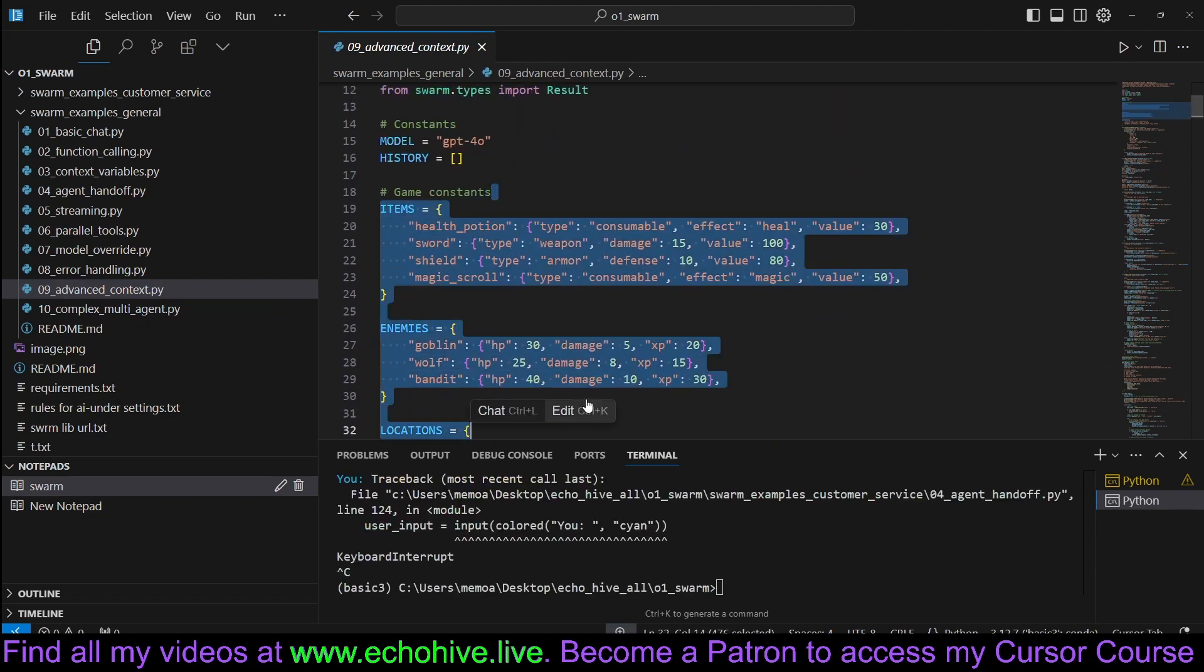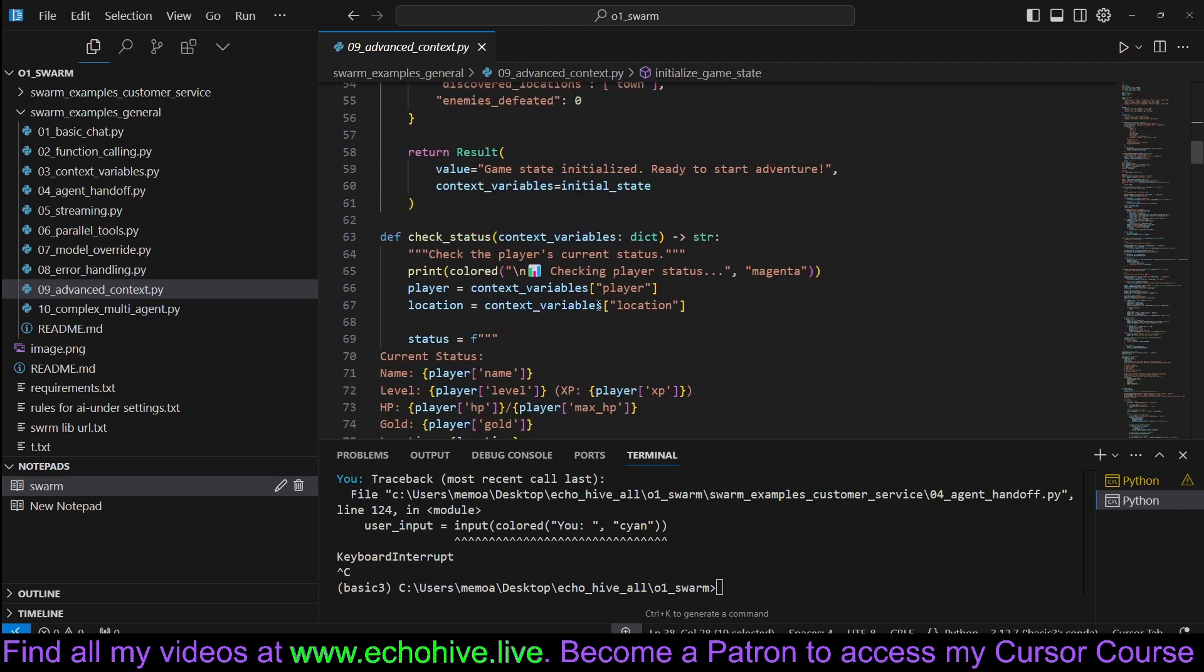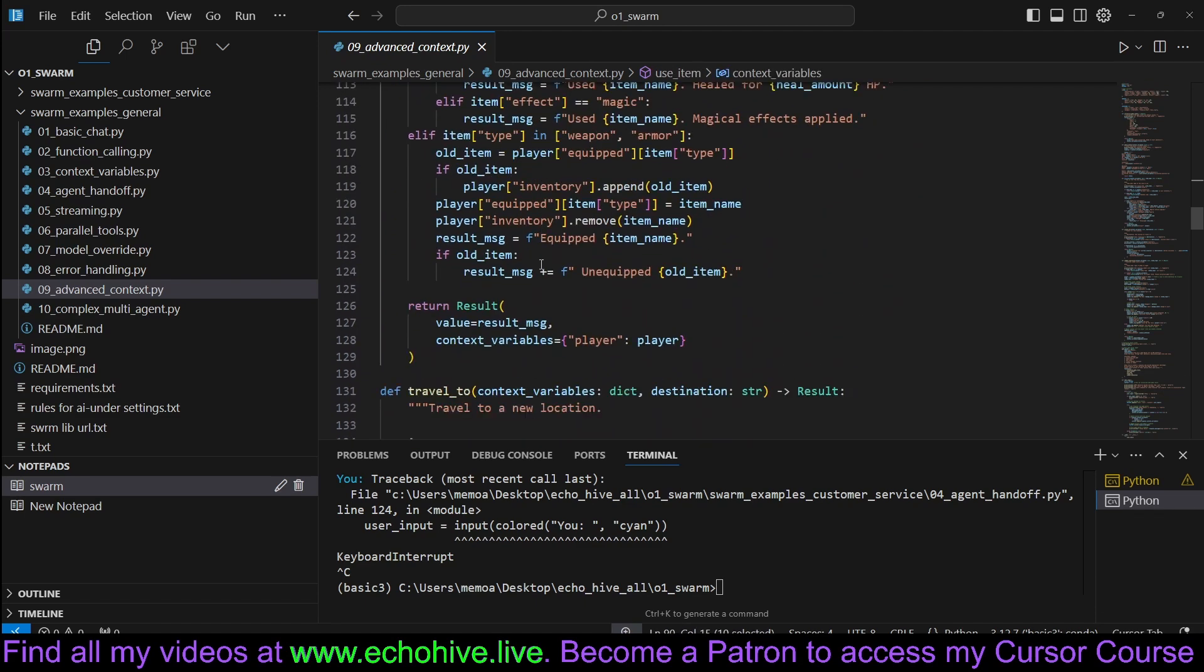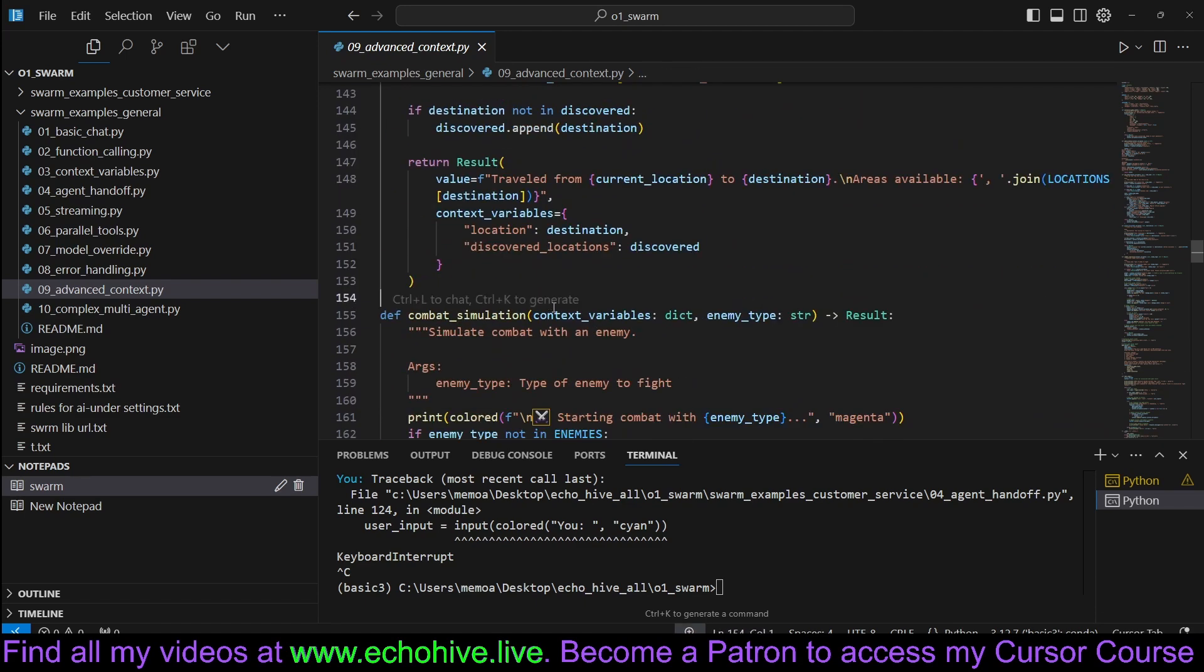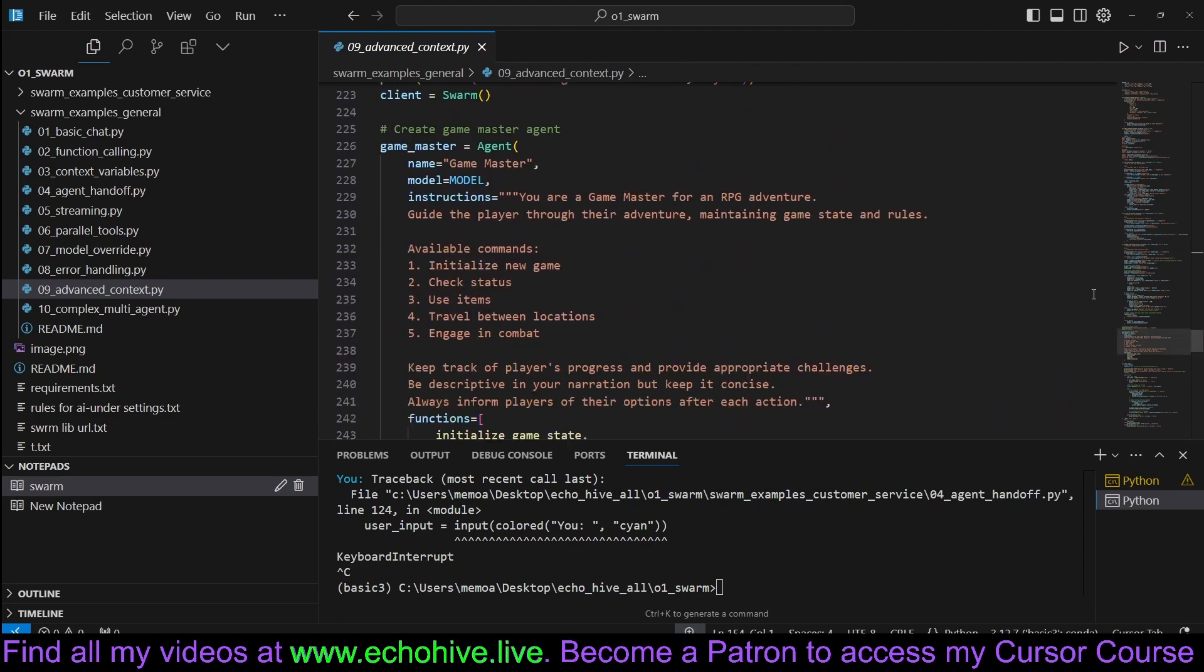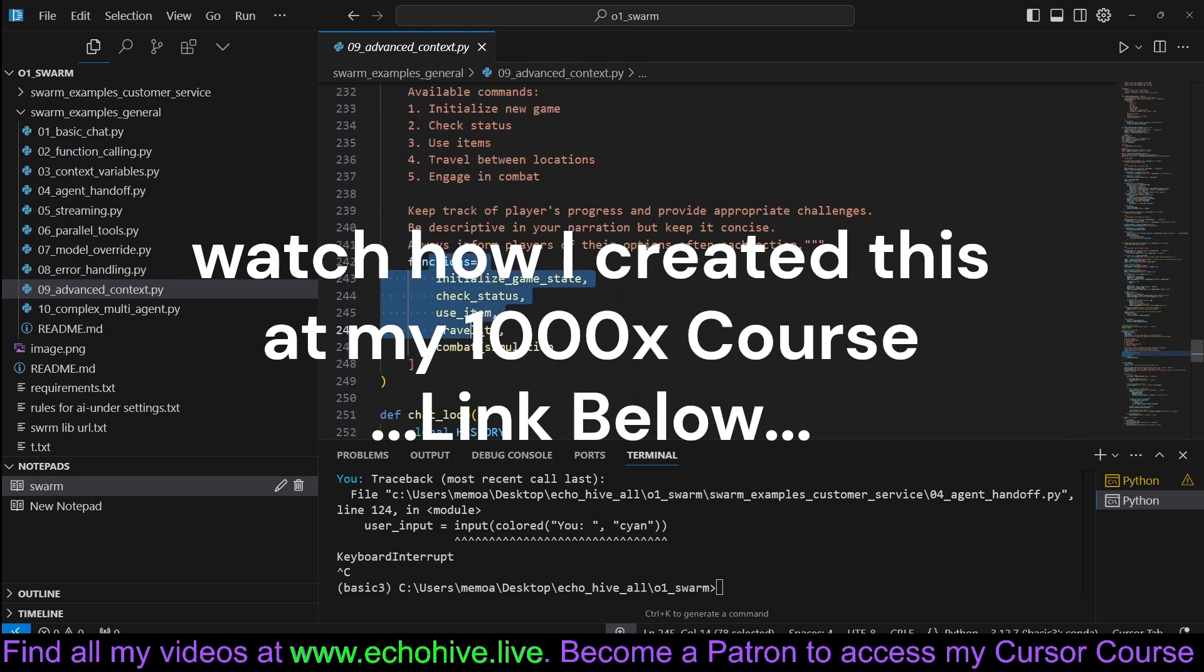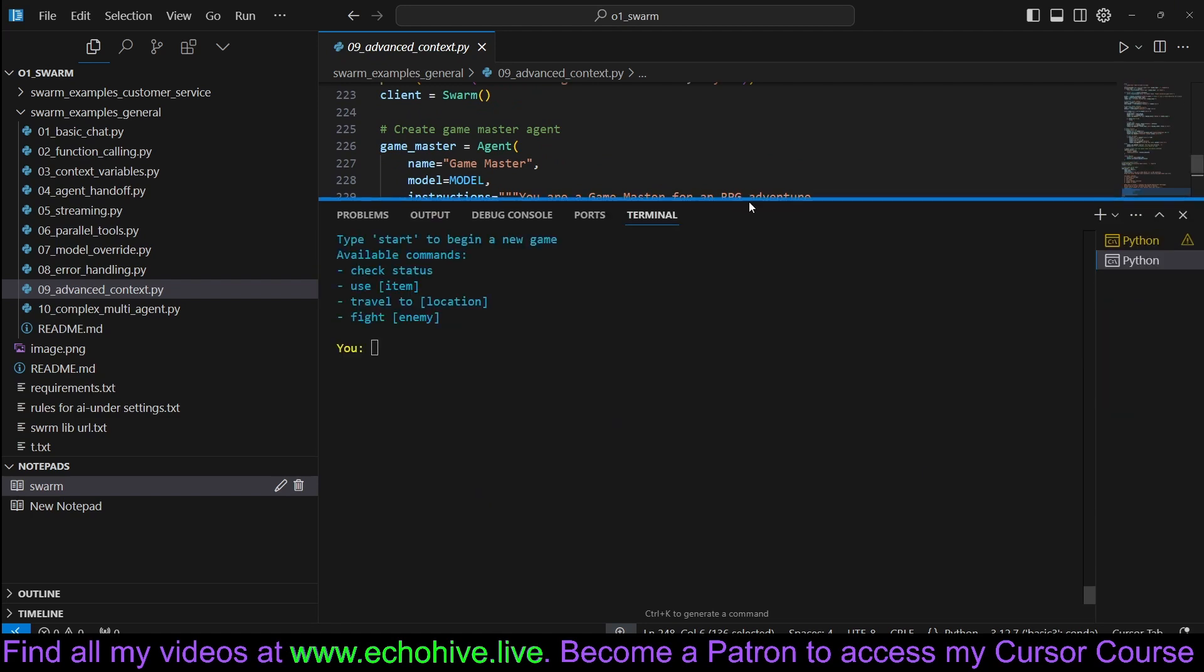We have some game constants defined as enemies, locations. We have some functions, such as check status, use item. This is for an RPG game. Travel, combat simulation. And we have some agents, the game master. The game master is going to handle everything for us. So let's go ahead and run this.